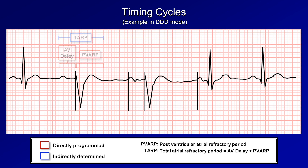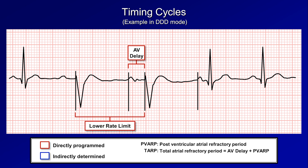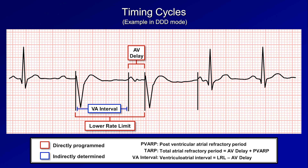For the next beat, because there was no intrinsic P wave sensed, the pacemaker delivers an atrial pacing spike, followed by the AV delay, and then a ventricular pacing spike. The interval between these two successive paced ventricular beats is defined by the lower rate limit. From a pacemaker's perspective, it's more logical to think of this in terms of milliseconds — in this case about 1040 ms. The timing of the atrial spike is based on the VA interval, which is indirectly determined as the difference between the lower rate limit in milliseconds and the AV delay.